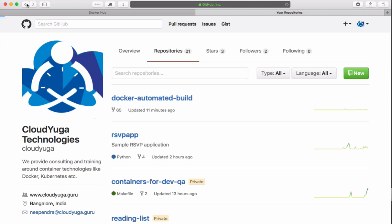Docker Hub has a functionality called Docker automated builds by which we can trigger a build on Docker Hub as soon as we commit source code on our GitHub repository.